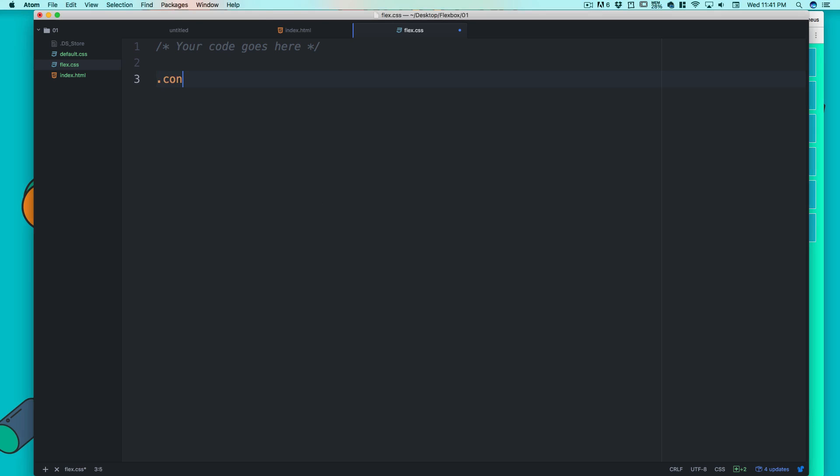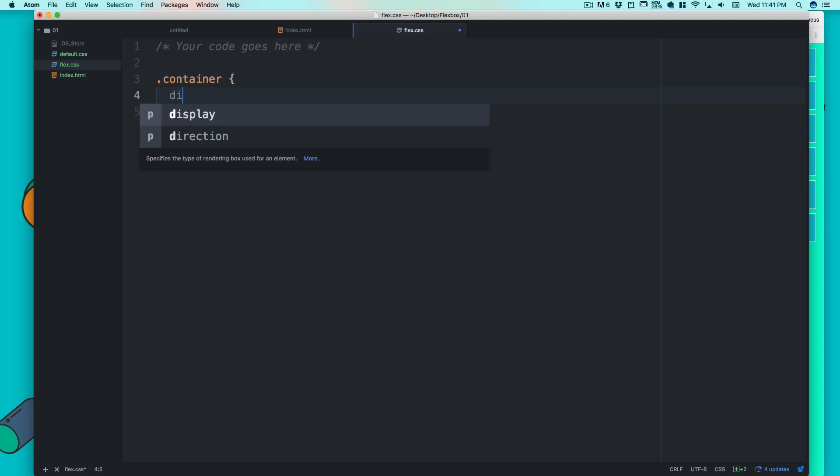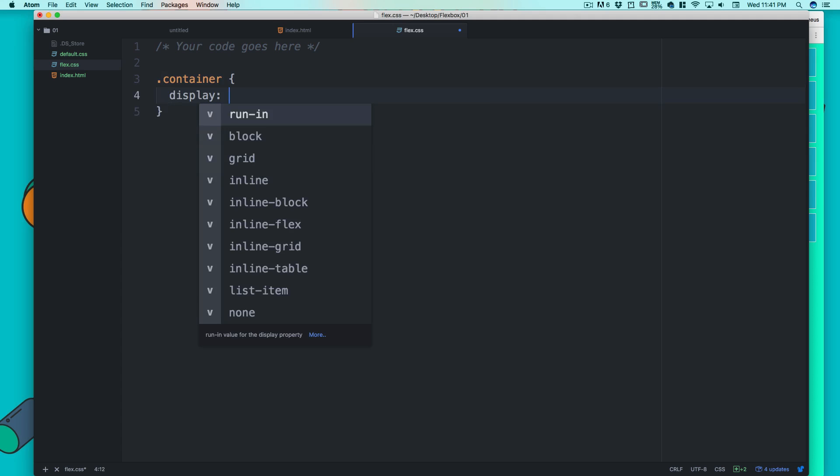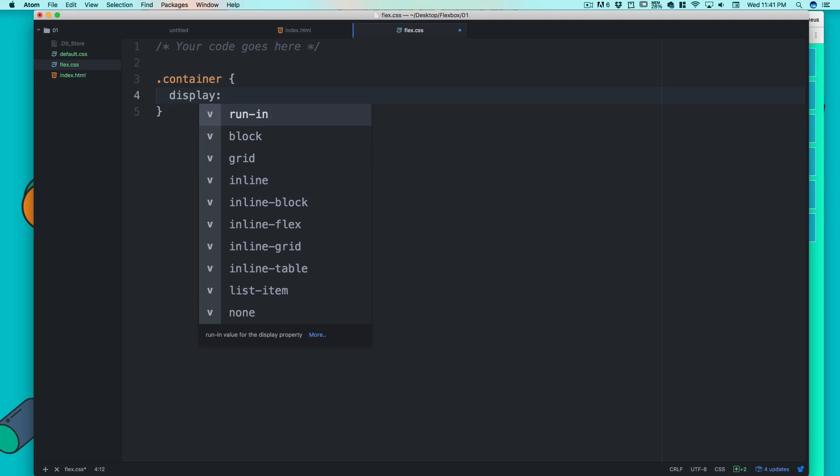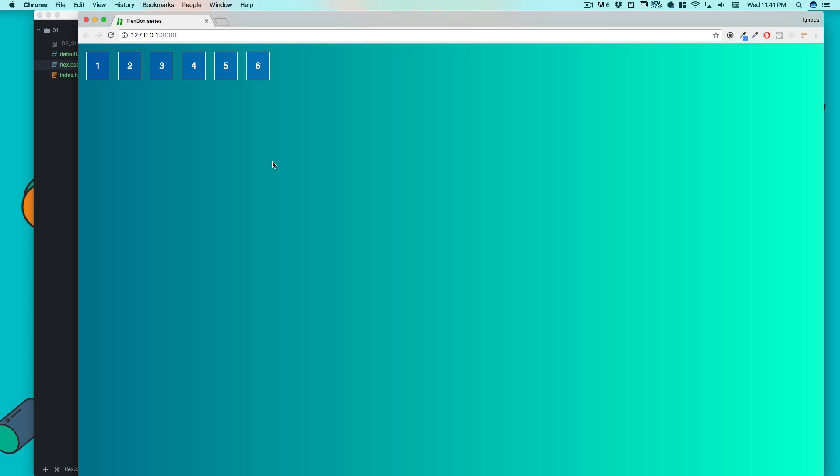The greatest part about the flexbox is that it's not humongous, it's not big—it's just small and we can just cover it up quickly. Let's go here and let's open up our flex CSS. I'm going to select my container, and there we go.